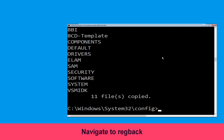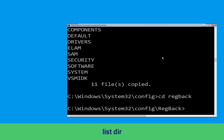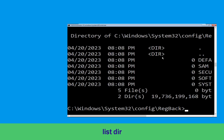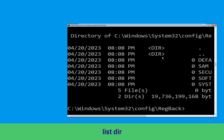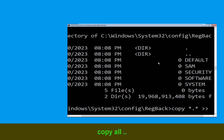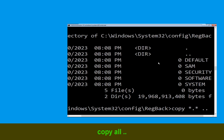Now type cd .. and hit enter. Execute this command: type dir, then simply hit enter. Now type copy *.* .. and hit enter.